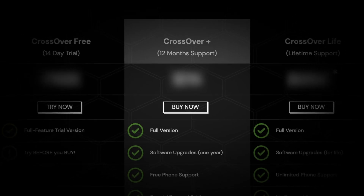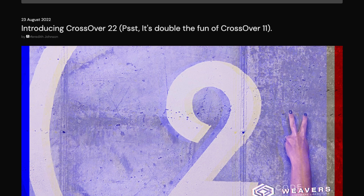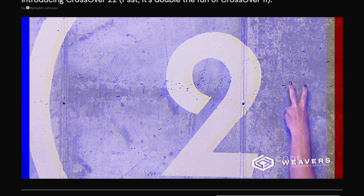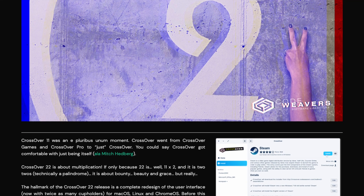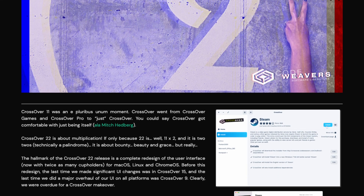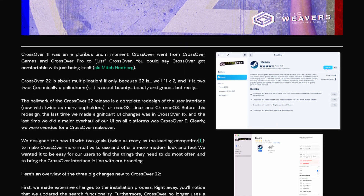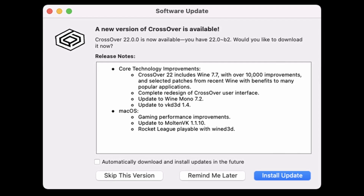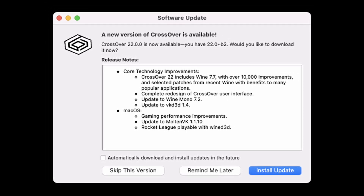So how much more expensive is CrossOver now? Hey everyone, this is Andrew Tai, welcome to my YouTube channel. Today I'm very excited to announce that CrossOver 22 has now been released.